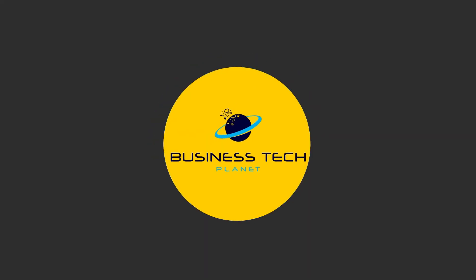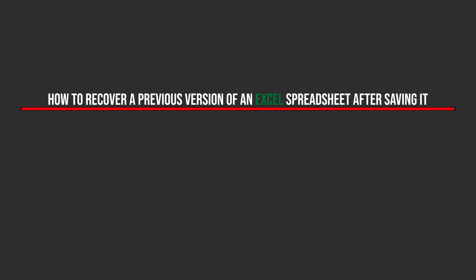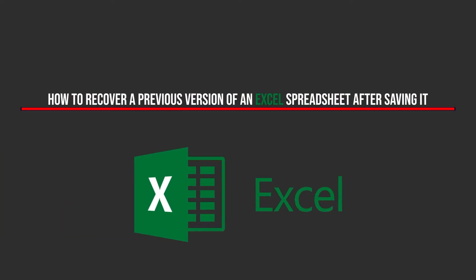Hello, and welcome to another Business Tech Planet video. Today, I'll be showing you a quick and simple guide on how to recover a previous version of an Excel spreadsheet after saving it.